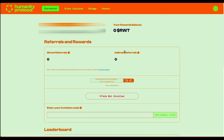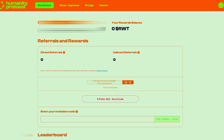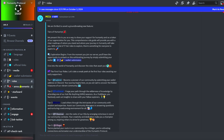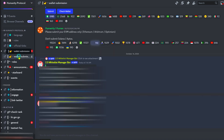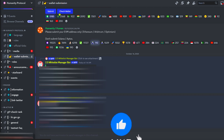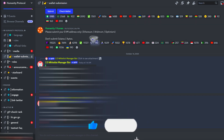Go and register if you haven't yet, and use the link in the description below. Let me show you one more thing — there's the bridge and the faucet, easy navigation right there. Go to Discord, find the 'wallet submission' channel, click Submit, and it will pop up a field to enter your wallet address. Enter your wallet address and that's all you need to do for now.